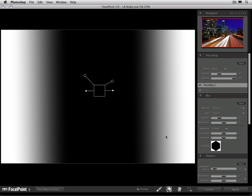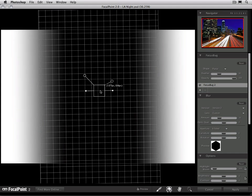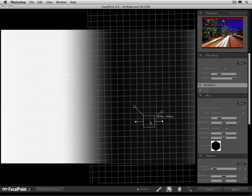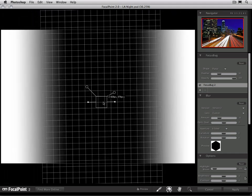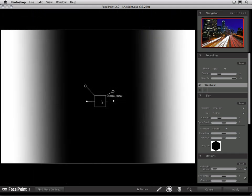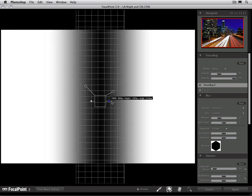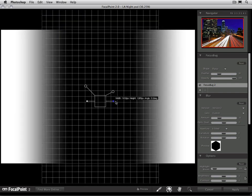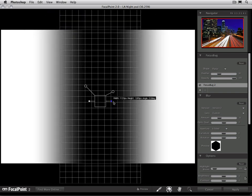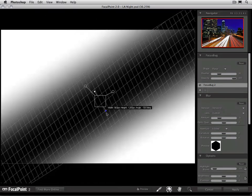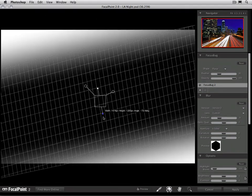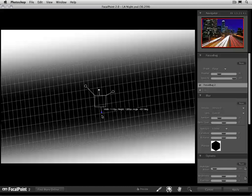Planar is going to create more of a square-shaped focus bug. You'll notice that the body changes from round to square, and instead of having four legs sticking out of the body, there's only going to be two. But it still works the same way. I can click and rotate it to change the angle of the focus bug.